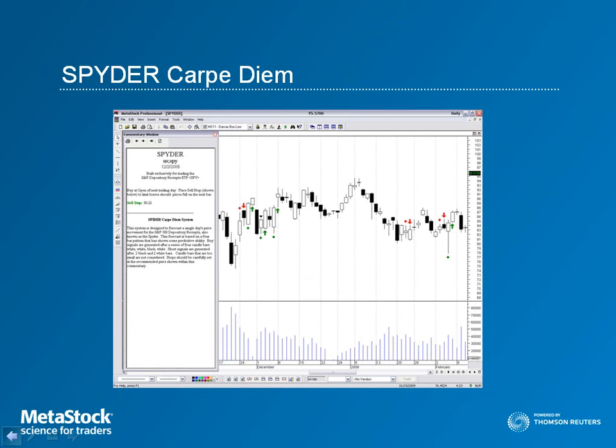Designed to seize the day, this system will forecast a single day's price movement for Spider. The system is based on various four-bar patterns that generate signals and help guide your trading to success. Given the many uses of Spider in trading, this system will surely find a use for you in your trading methods.